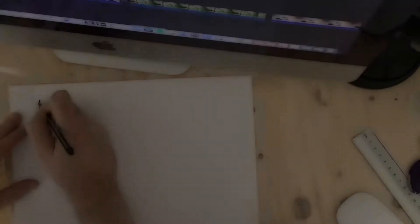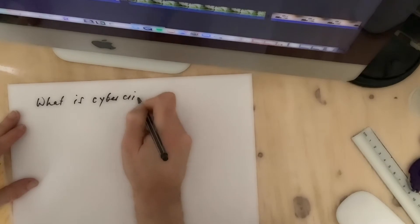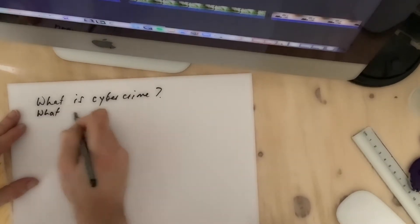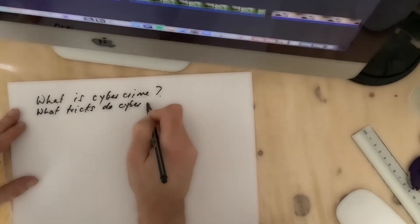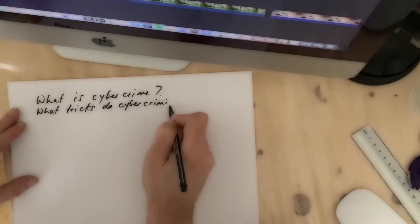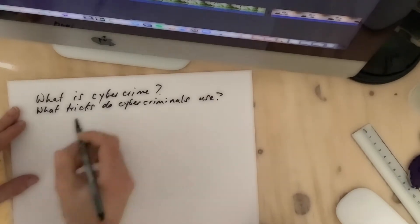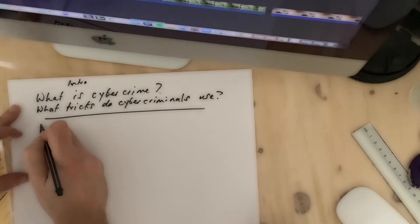First of all, we need to talk about preparing, because that's the most important part. Don't start filming until you have a plan — basically a script. When you know what you want to say and in what order, you can start thinking about how you will film this or what images you will use.